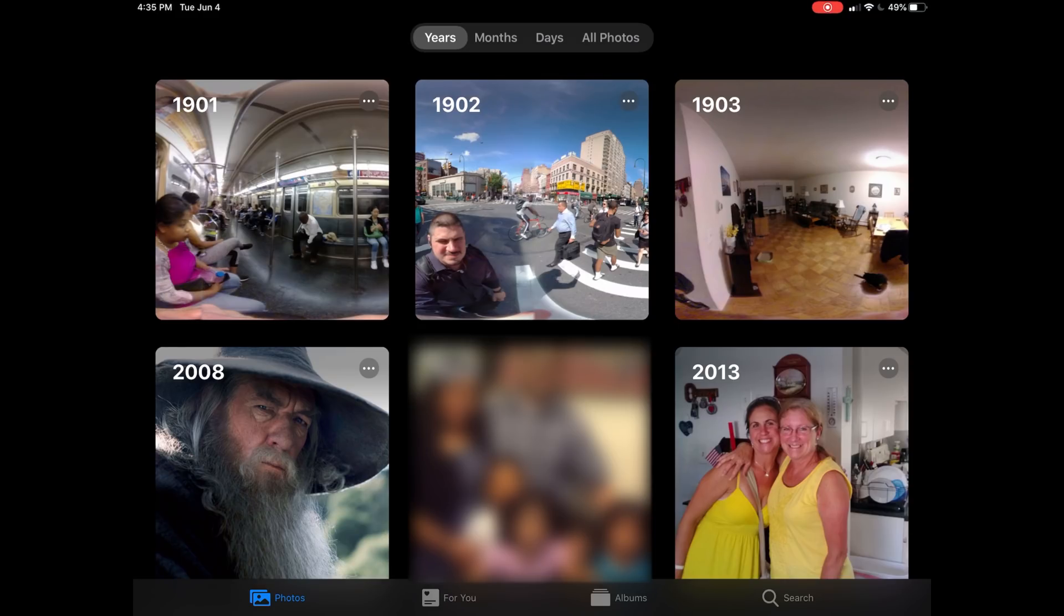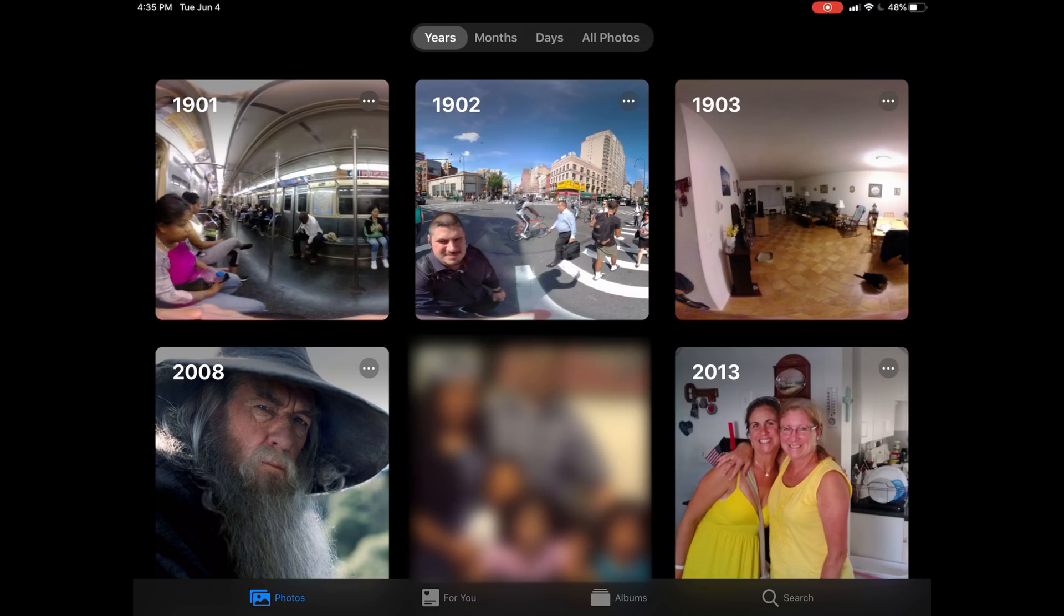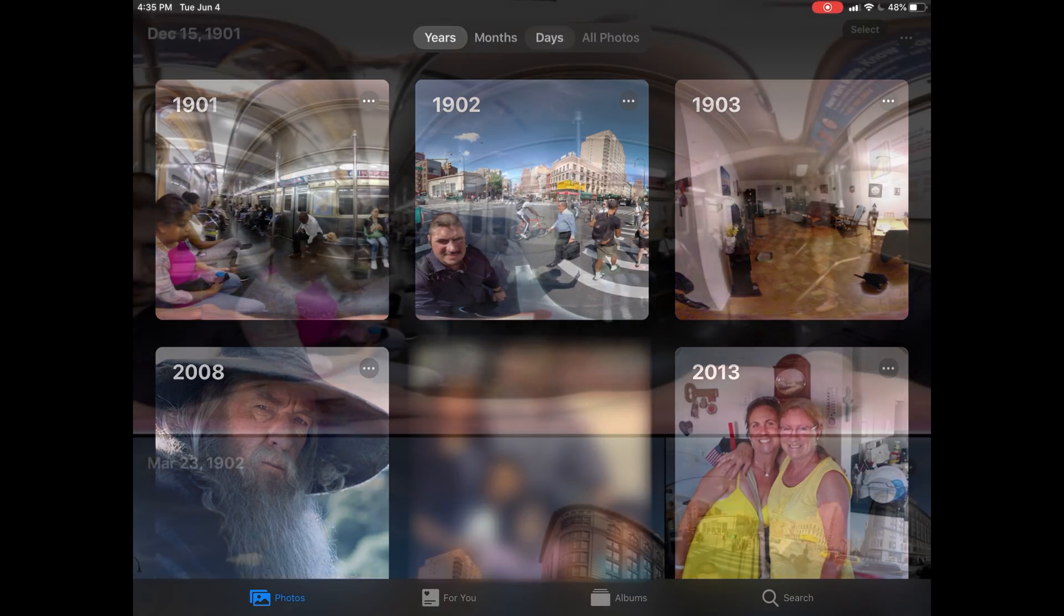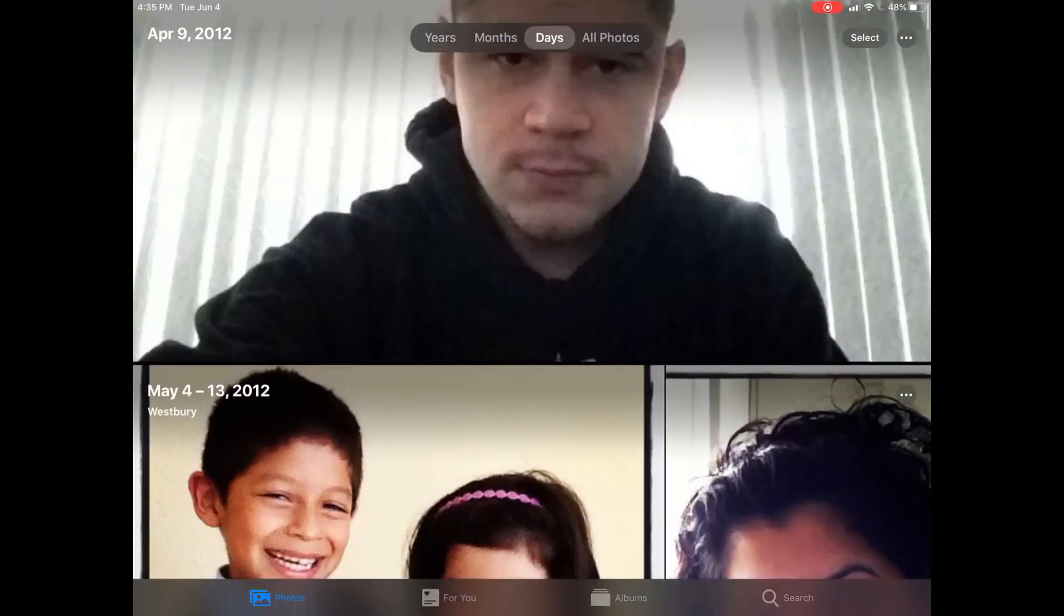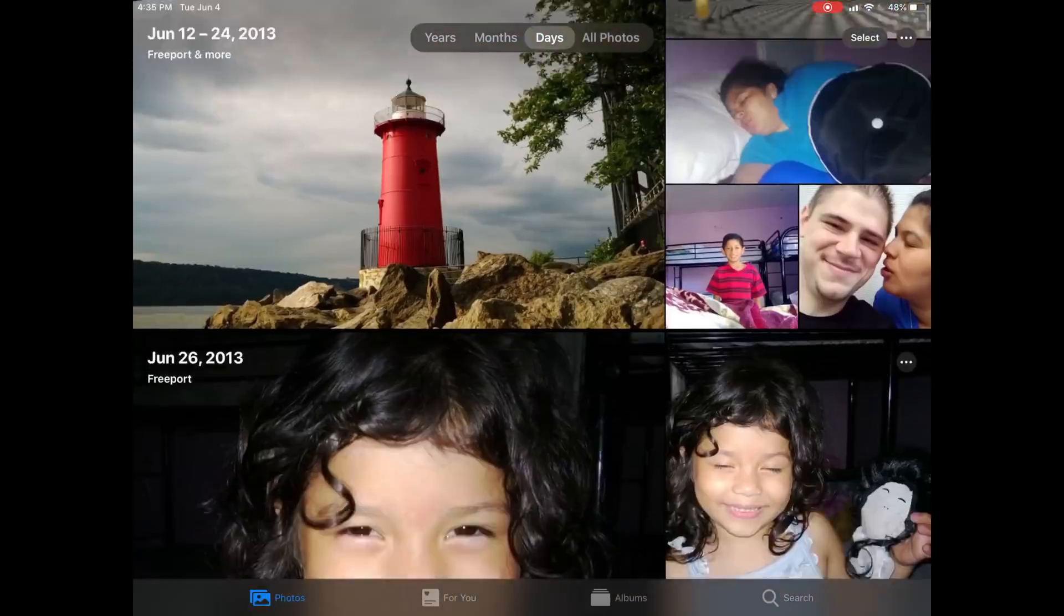Now we have months and we have years that we can sort through, going back to obviously 1901. That was taken with the 360 degree camera Moto Mod that just couldn't get dates correctly.